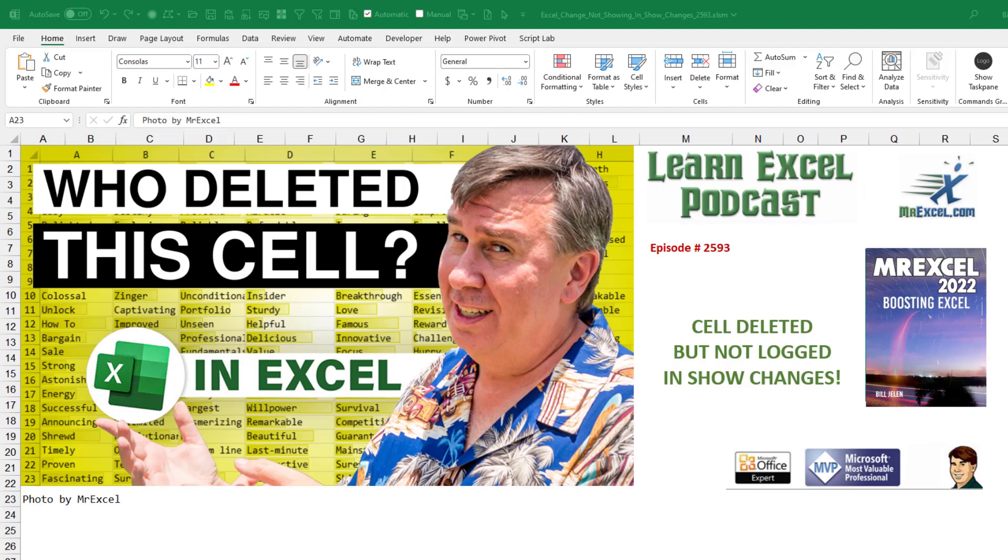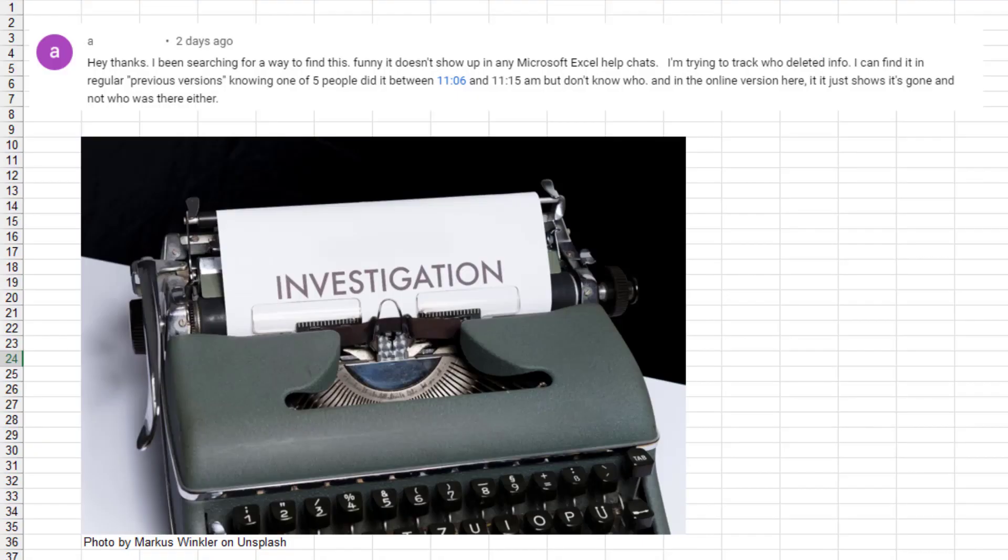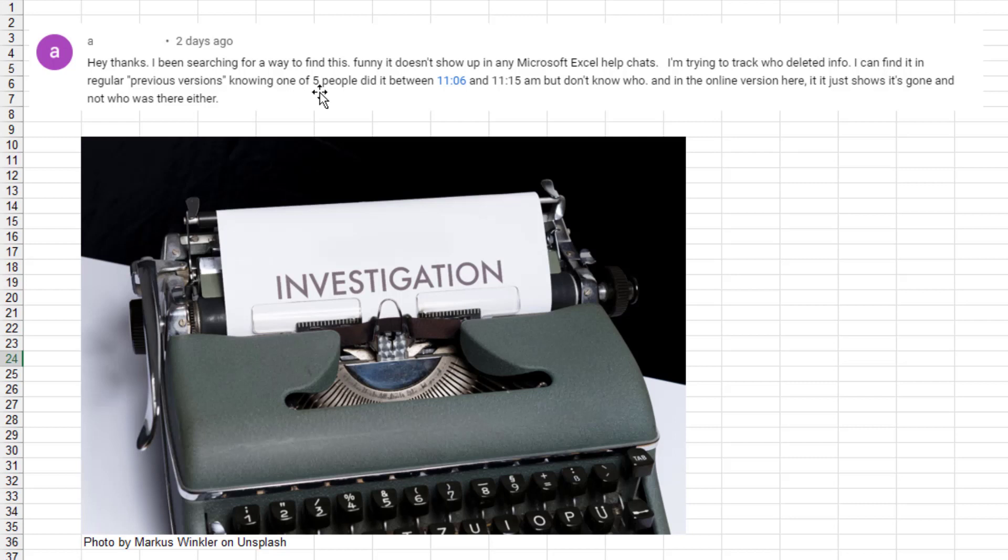I've got a mystery for you. Cell was deleted but not logged in Show Changes. Great comment from YouTube. Someone says, I'm trying to track down who deleted info. I can find it in the previous versions and it had to be one of five people between 11:06 and 11:15 a.m. But we don't know who. It just shows it's gone and not who was there and it's not in Show Changes. What's up with this?